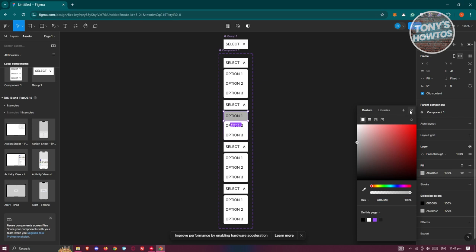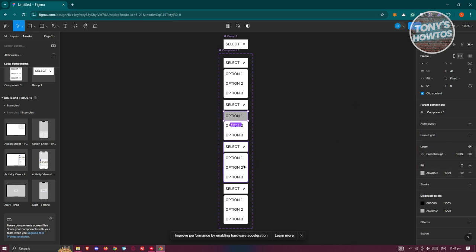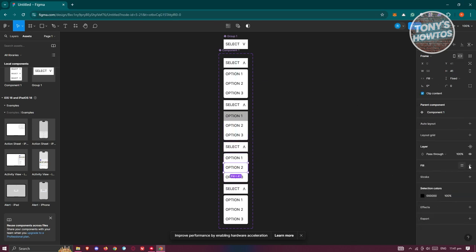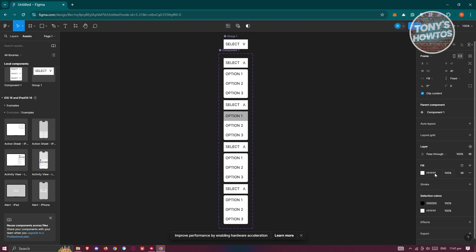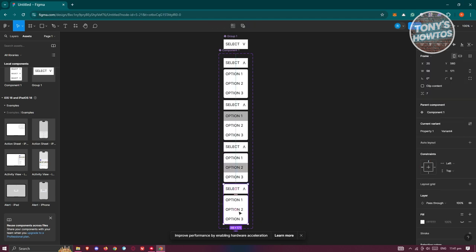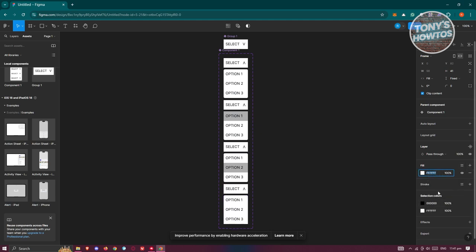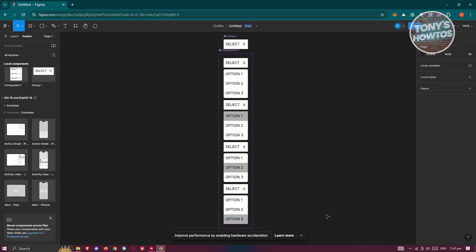You can adjust the design as you like. Add a fill to the last option as well, and we're done setting up the variants.